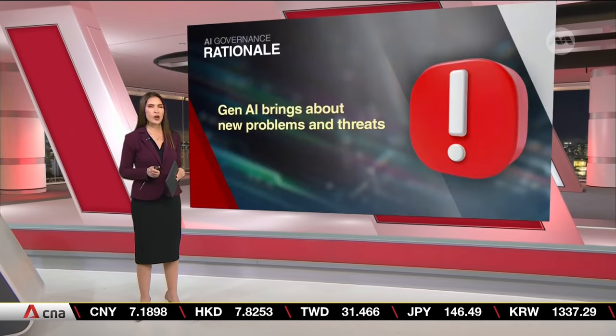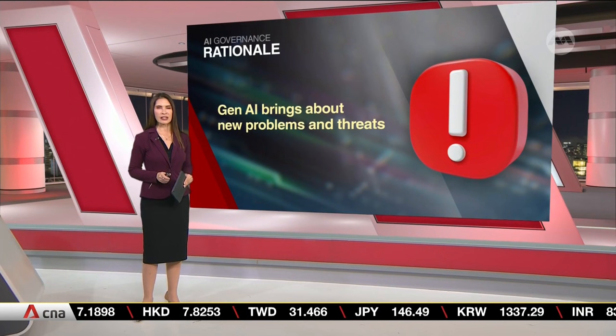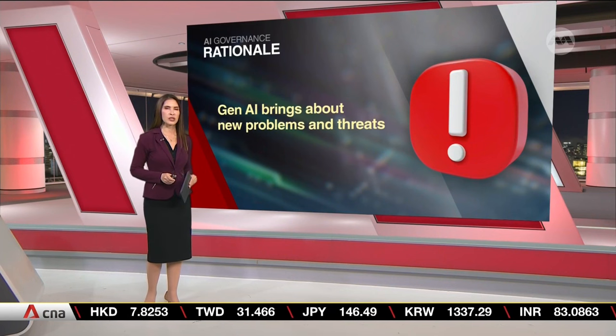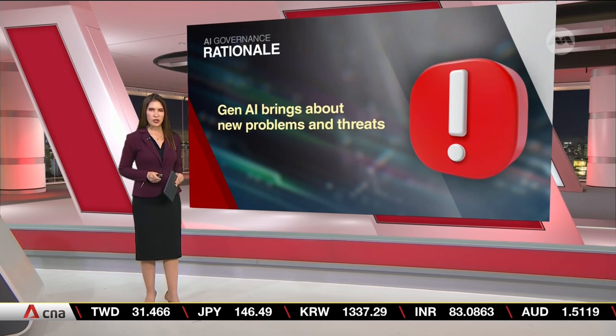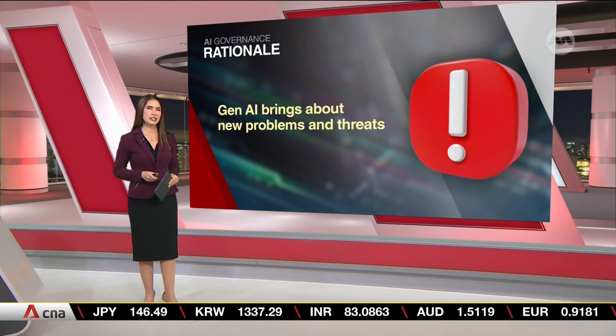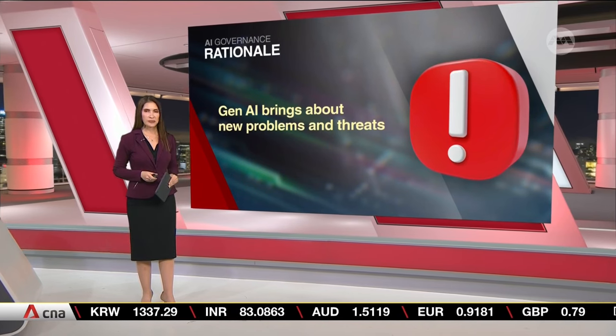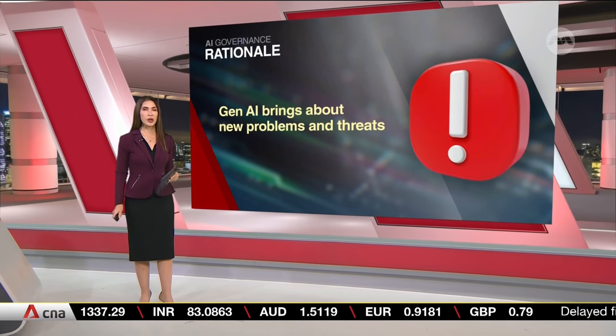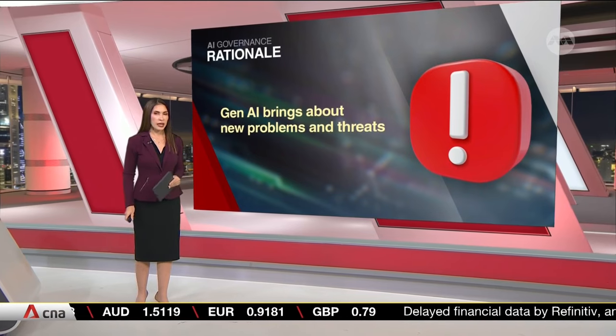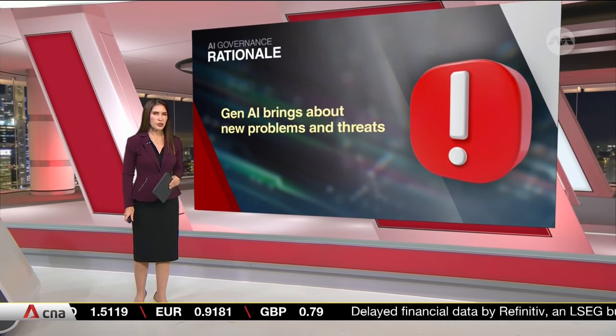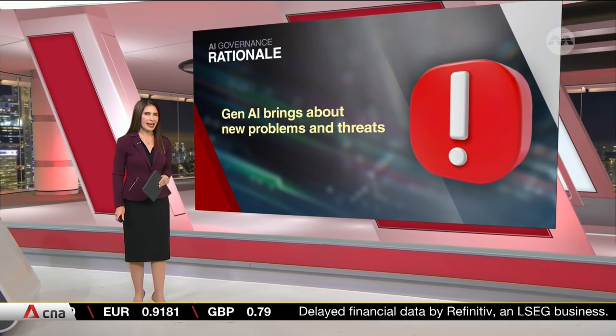as well. It builds on existing AI governance frameworks, which offer guidelines on traditional AI that rely on data sets to generate results. Gen AI not only has similar problems as traditional AI, but also creates new challenges.